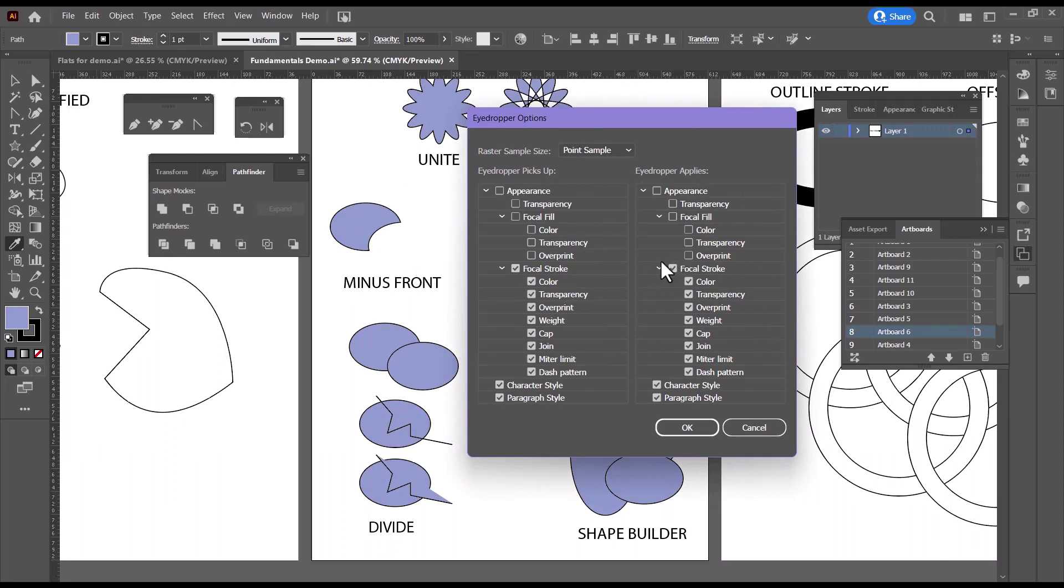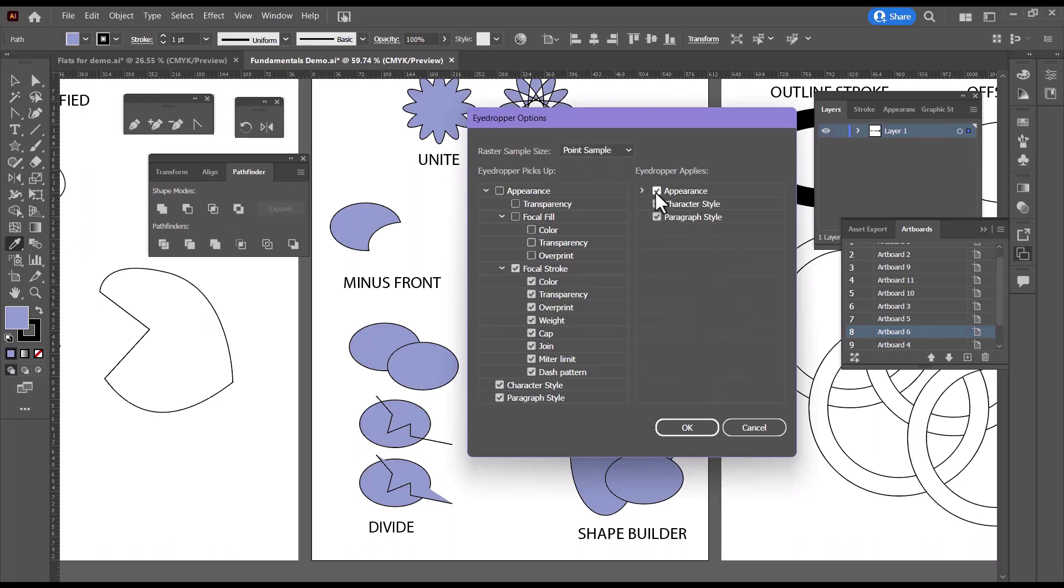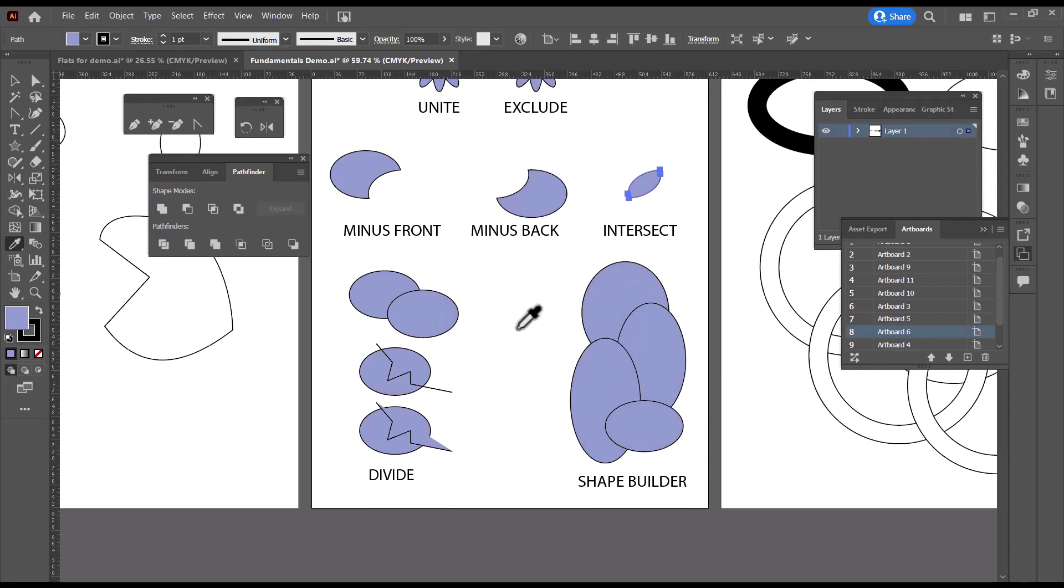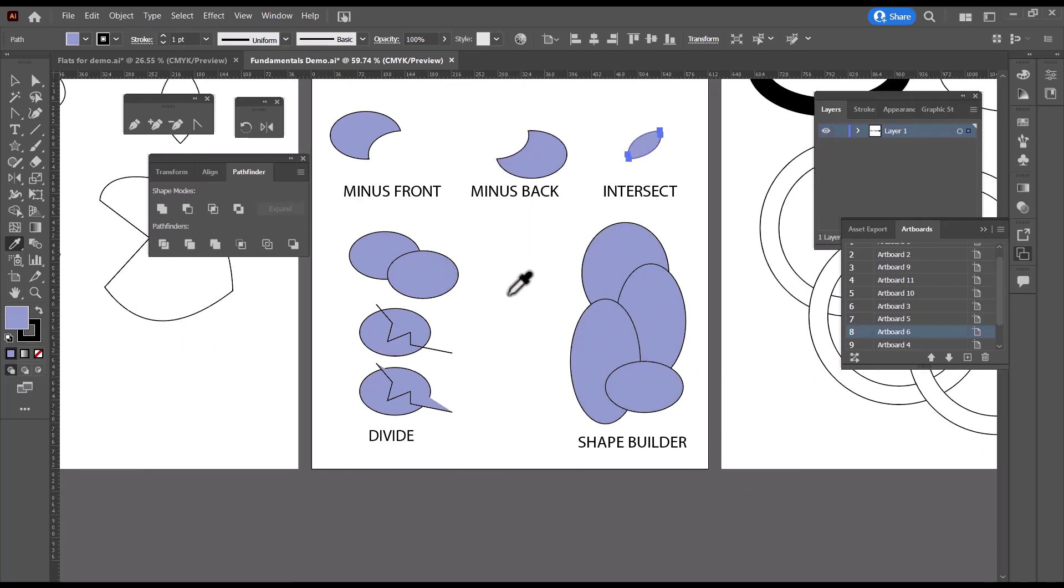So if you ever have a situation where the eyedropper is not working for you, double click on the icon and make sure that these are checked and then it will work. So just a good little tip.